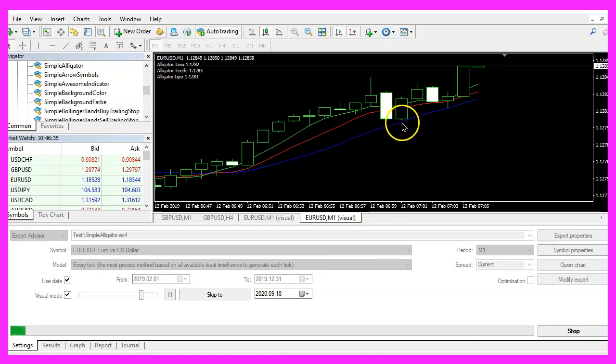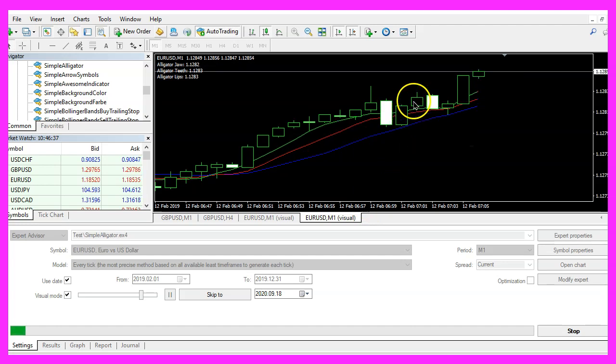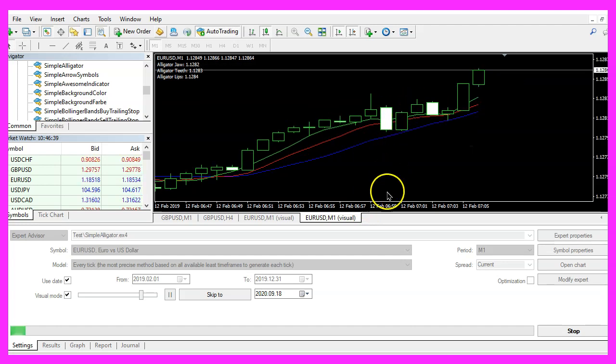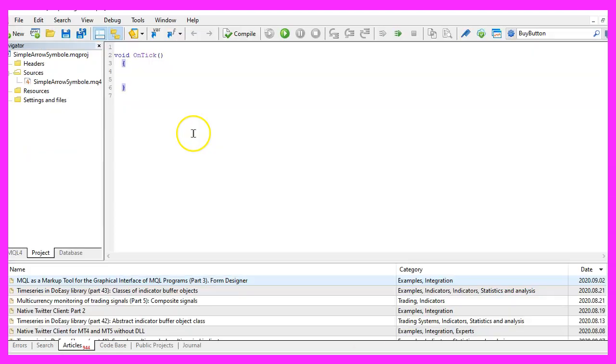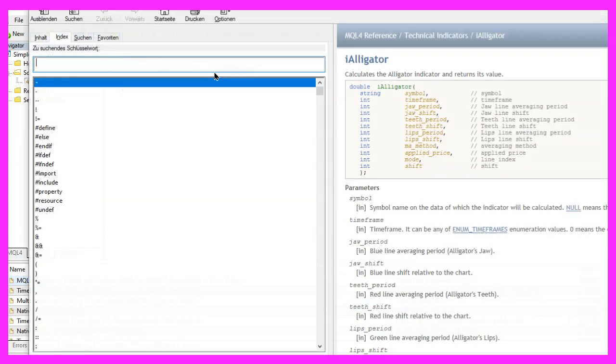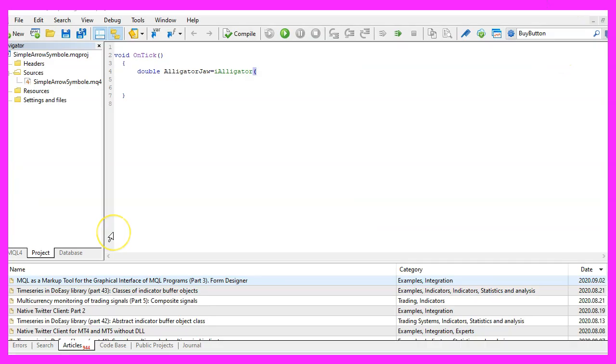The alligator indicator has three different lines that we need to calculate and to do that we use the included function called iAlligator. It comes with MQL4 and we need to define a lot of parameters here. So let's go through the values one by one.